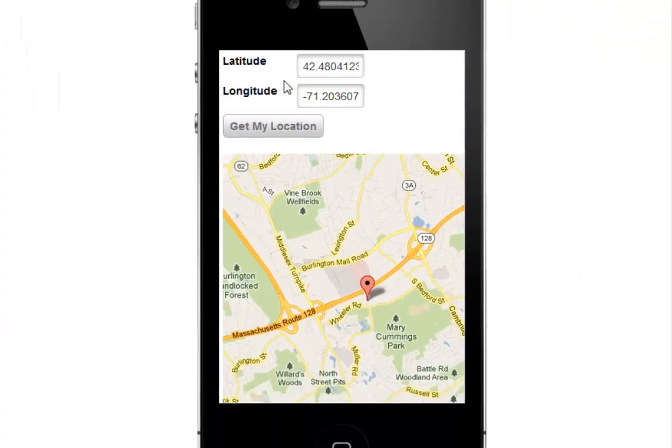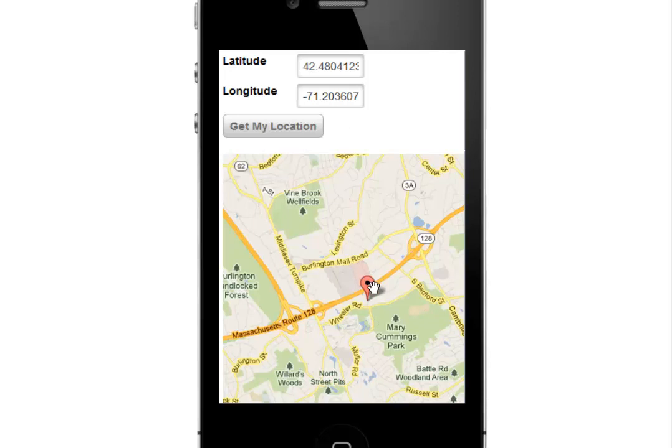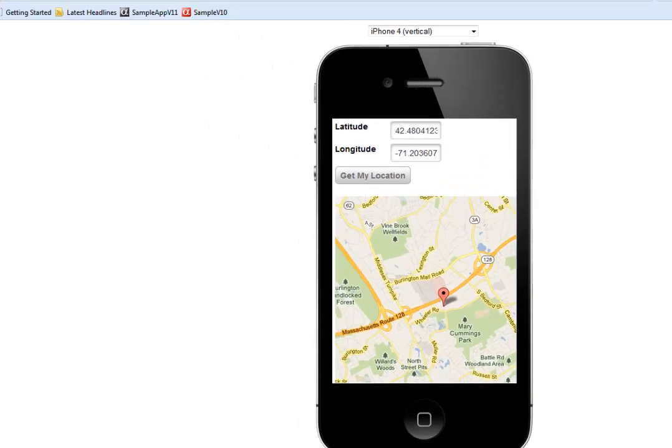So you can see now that the browser has returned the latitude and longitude and now we've plotted that position on the map. So let's go take a look now at how the component was set up to do this.